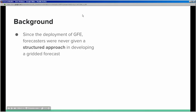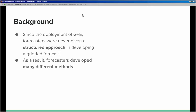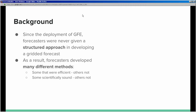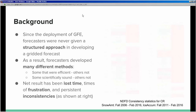Since the deployment of GFE, forecasters were never given a structured approach to developing a gridded forecast. It was essentially the wild west — forecasters came up with their own techniques and tricks within GFE. As a result, many different methods emerged. Some were efficient, others were not. Some were scientifically sound, others were not. The net result has been lost time, frustration, and persistent inconsistencies across offices trying to produce the same forecast.